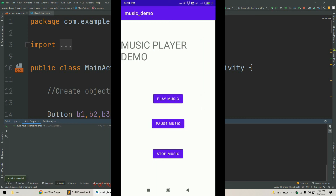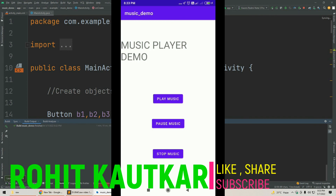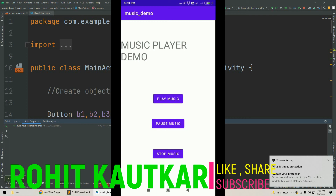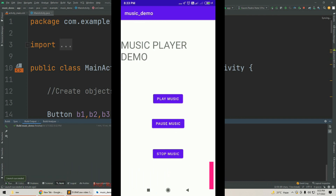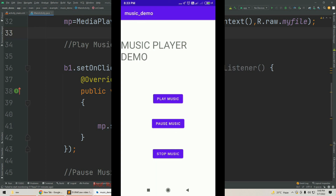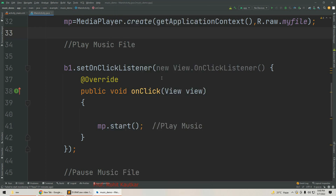We got the app and we have three buttons: play, pause, and stop. First we will try to play our music — tapping Play Music, and the music has started. Now I will pause the music — music has paused. Playing again from where it paused. Now I will stop it — music has stopped. If you find this video useful please like, share, and subscribe. Thank you for watching.